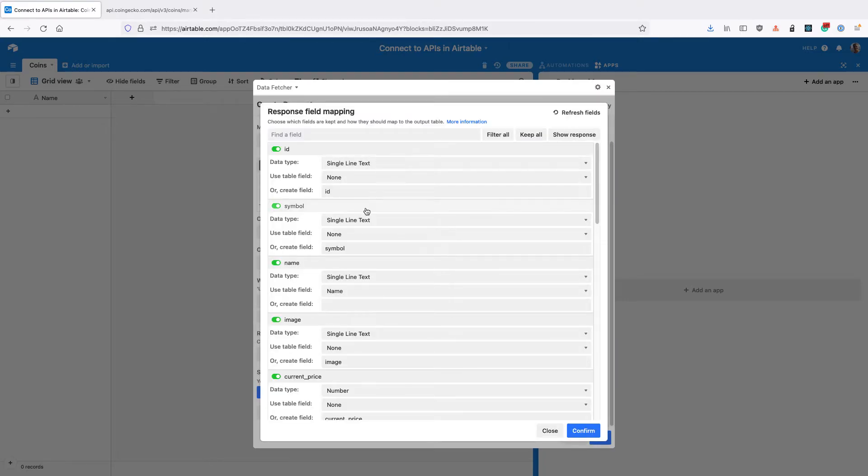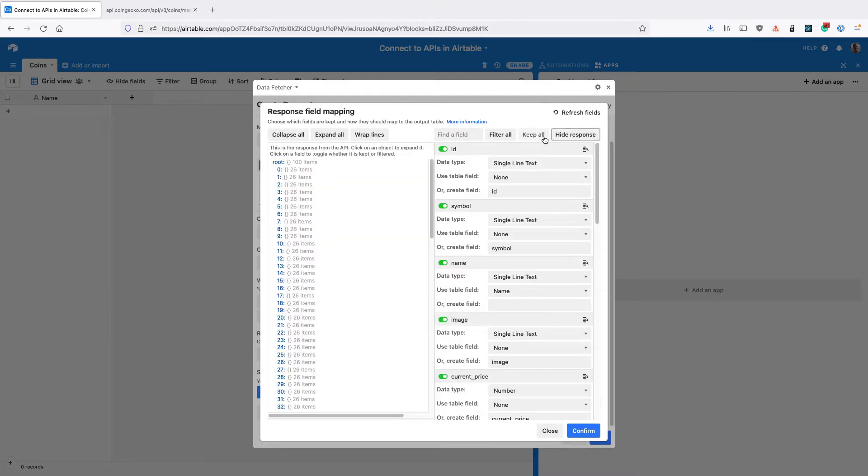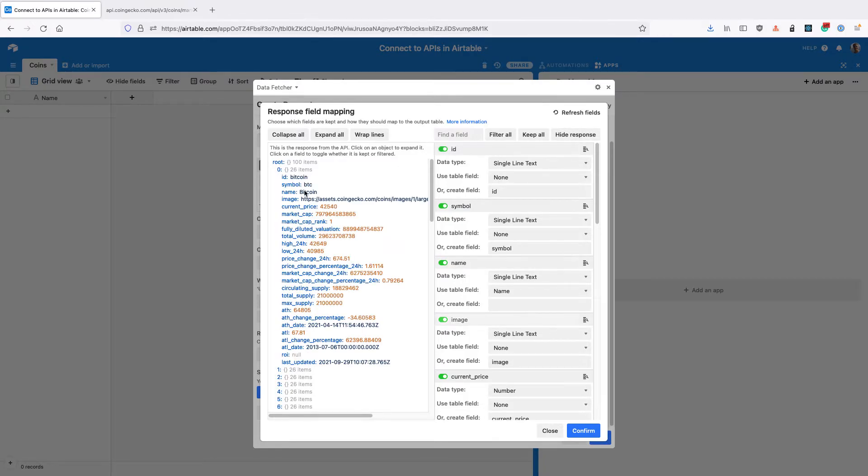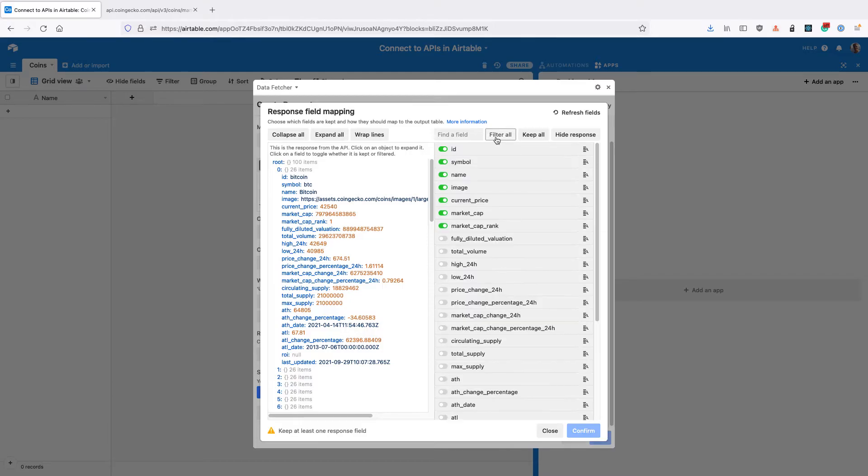Then a modal will open where we can see the different fields that come back from the API, as well as how they map to our existing ones in the table. By clicking this show response button, you can see all the different fields that are available. So click filter all. This is going to remove all the fields, so we're not currently keeping any. Then we're going to add back in the ones we want.